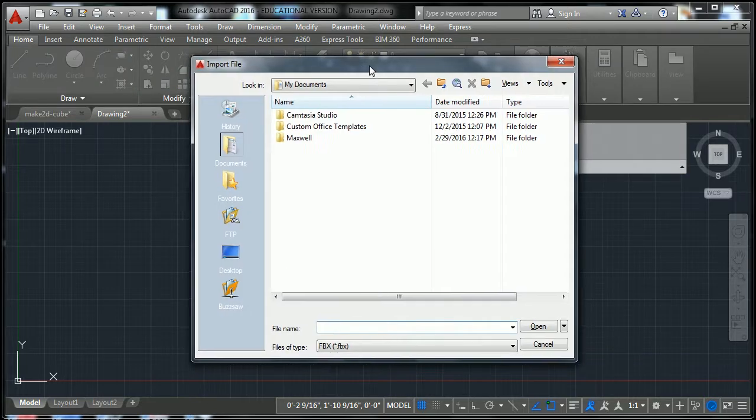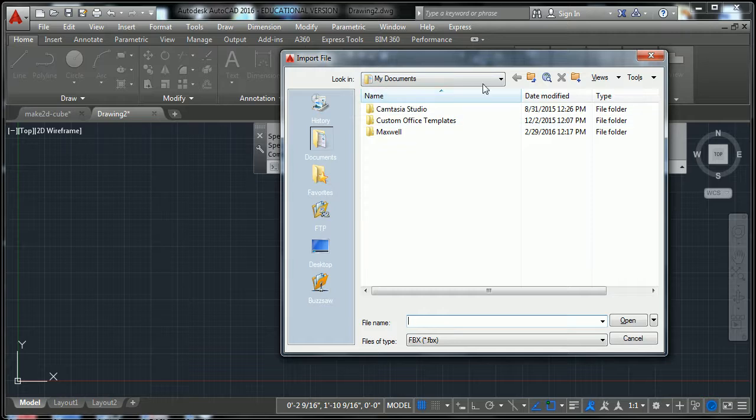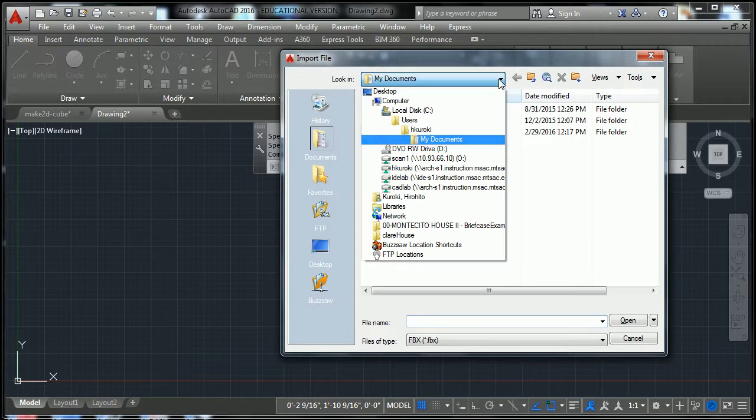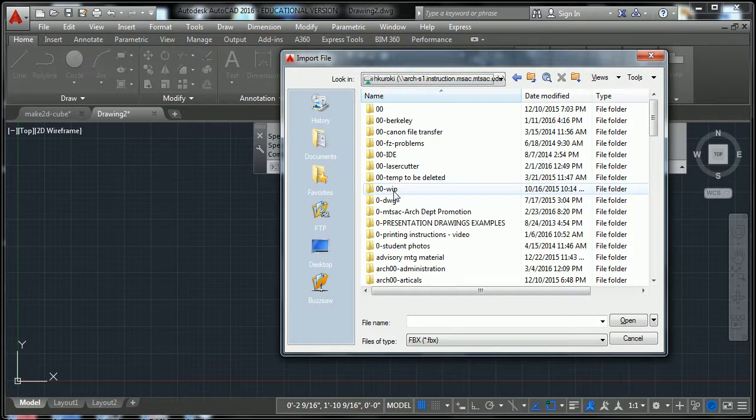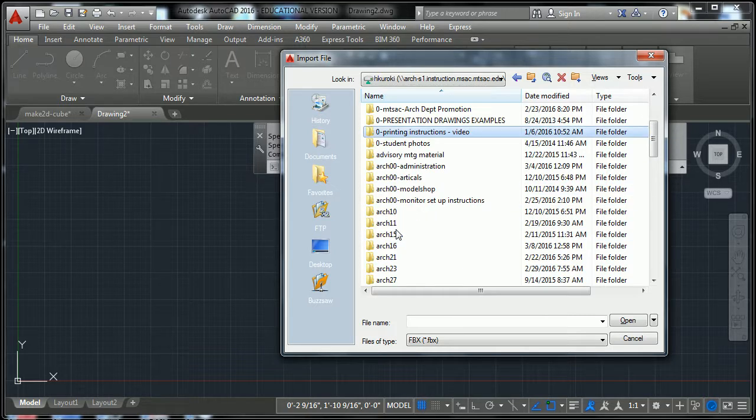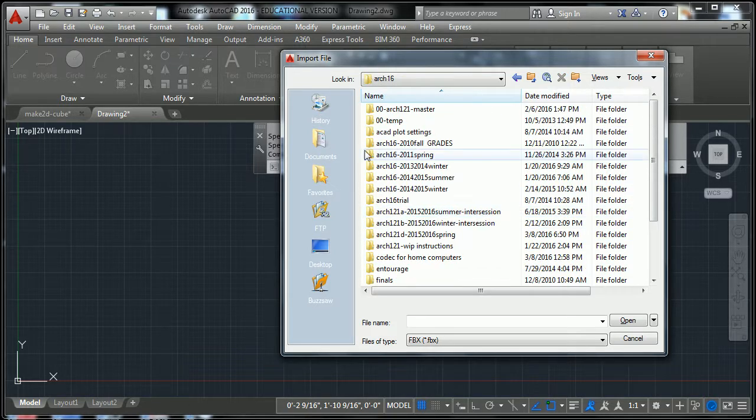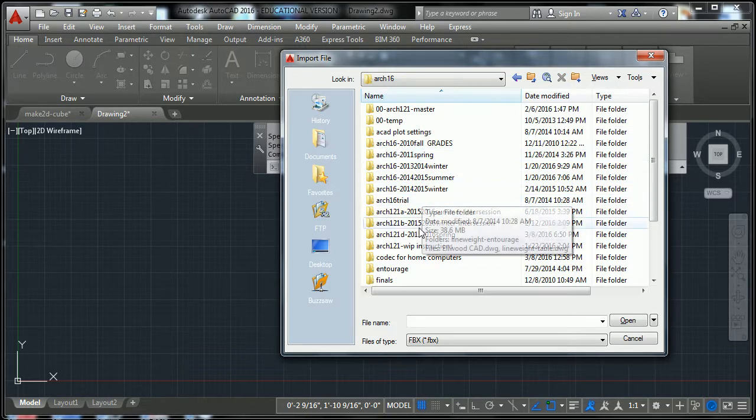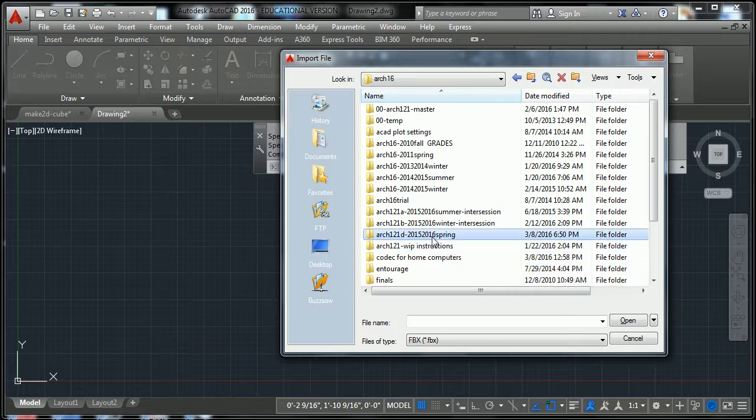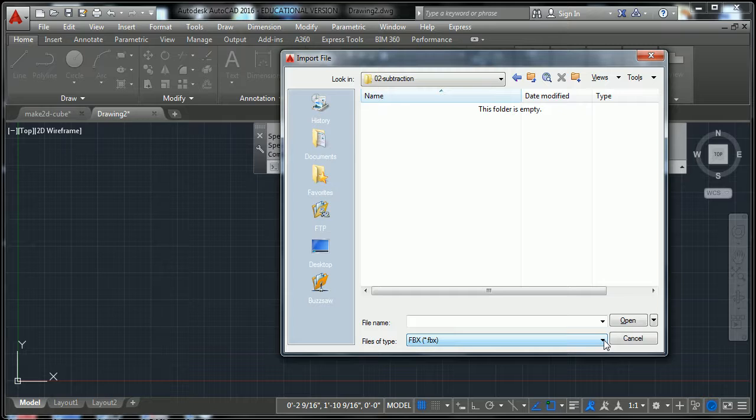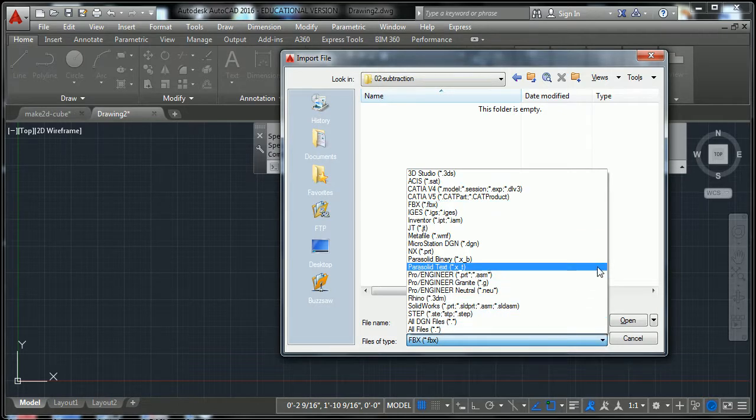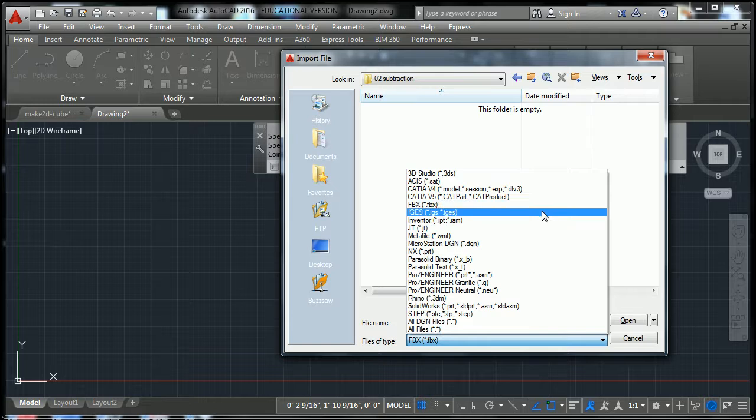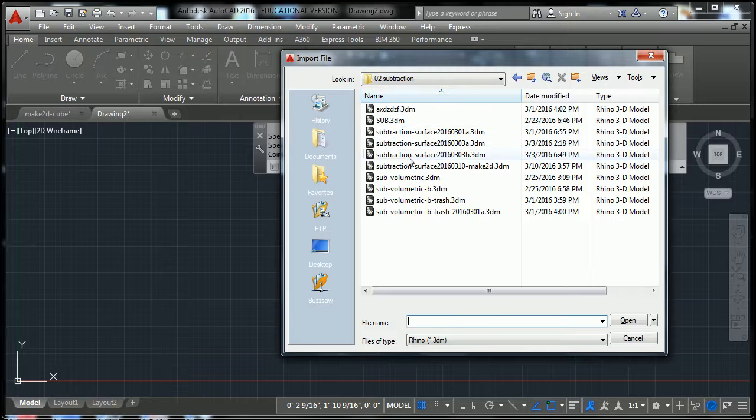And a dialog box will pop up that says import file. What we're going to do is to look for that file that we made in Rhino. So go to wherever you kept your subtraction cube, and the file type, if you could find the Rhino 3DM, select that, and all your Rhino files would pop up.